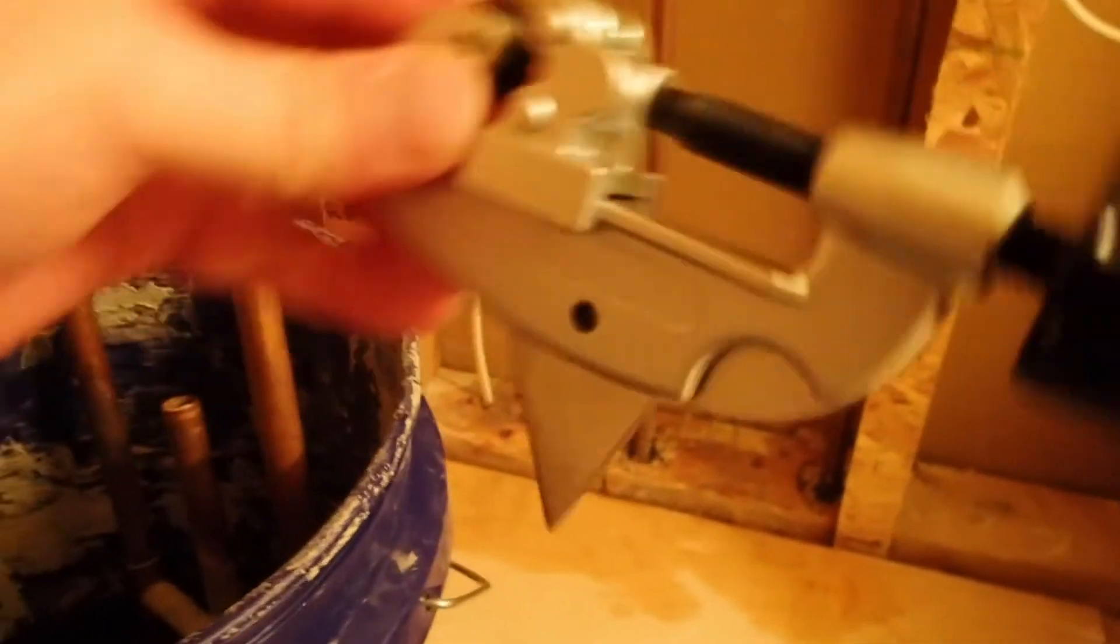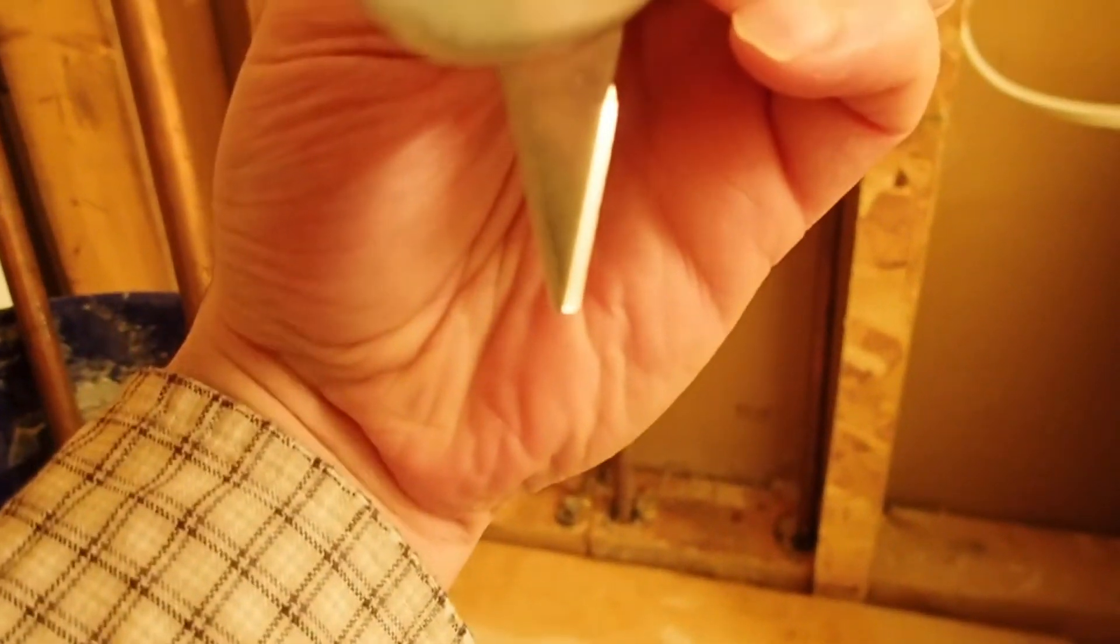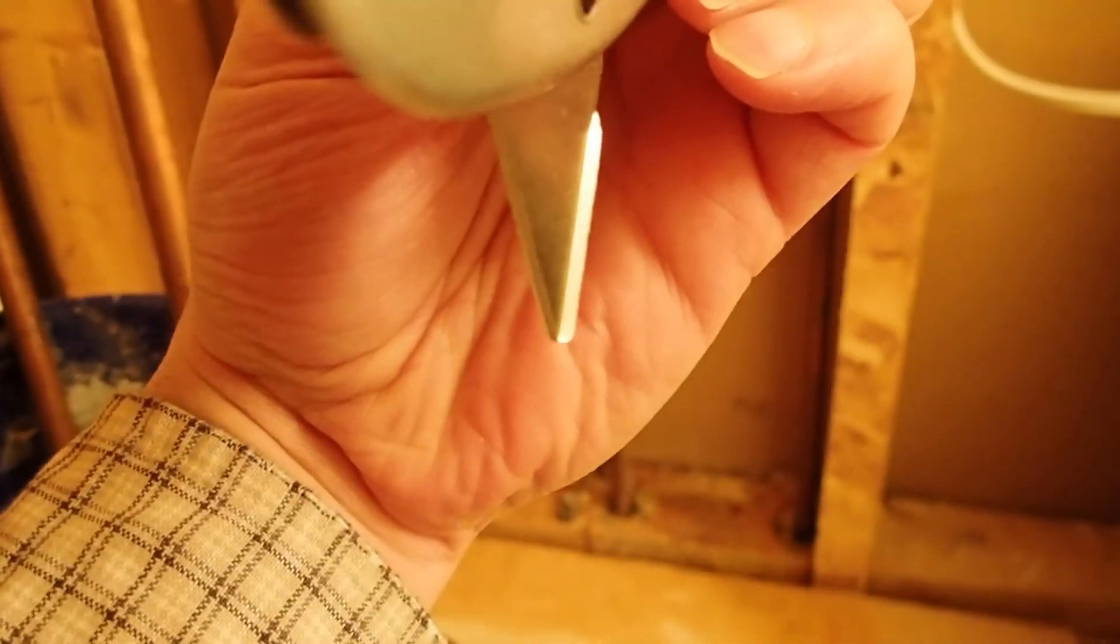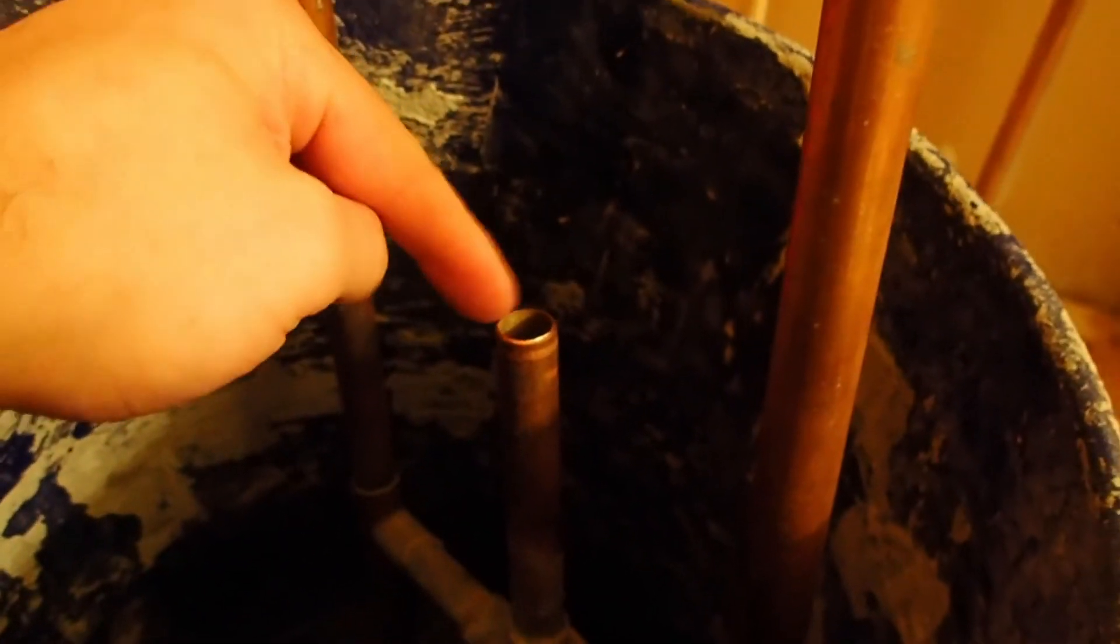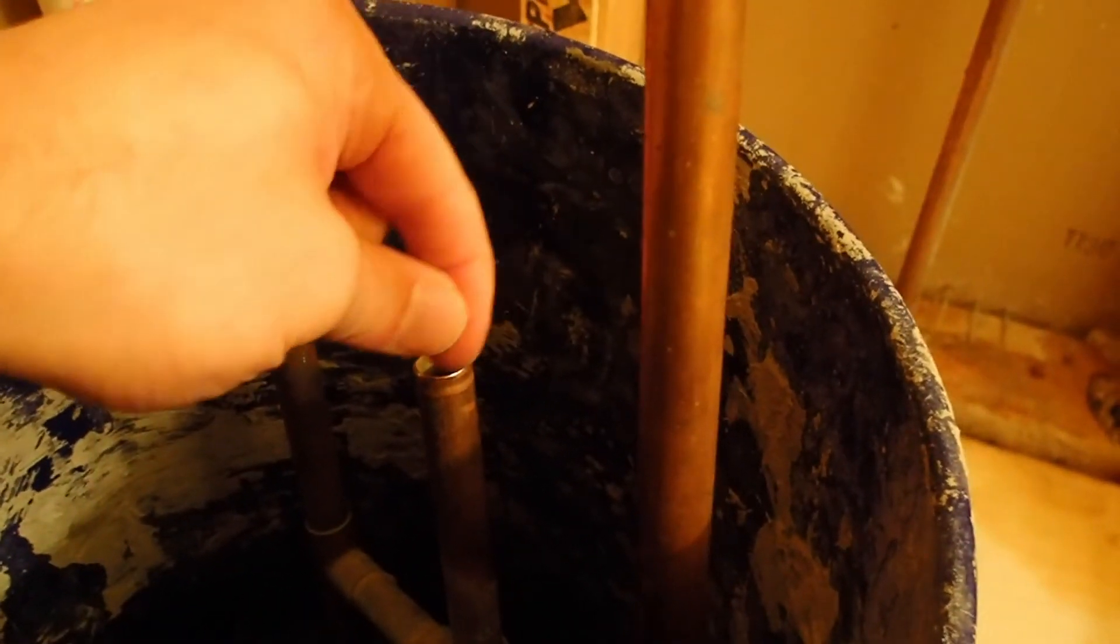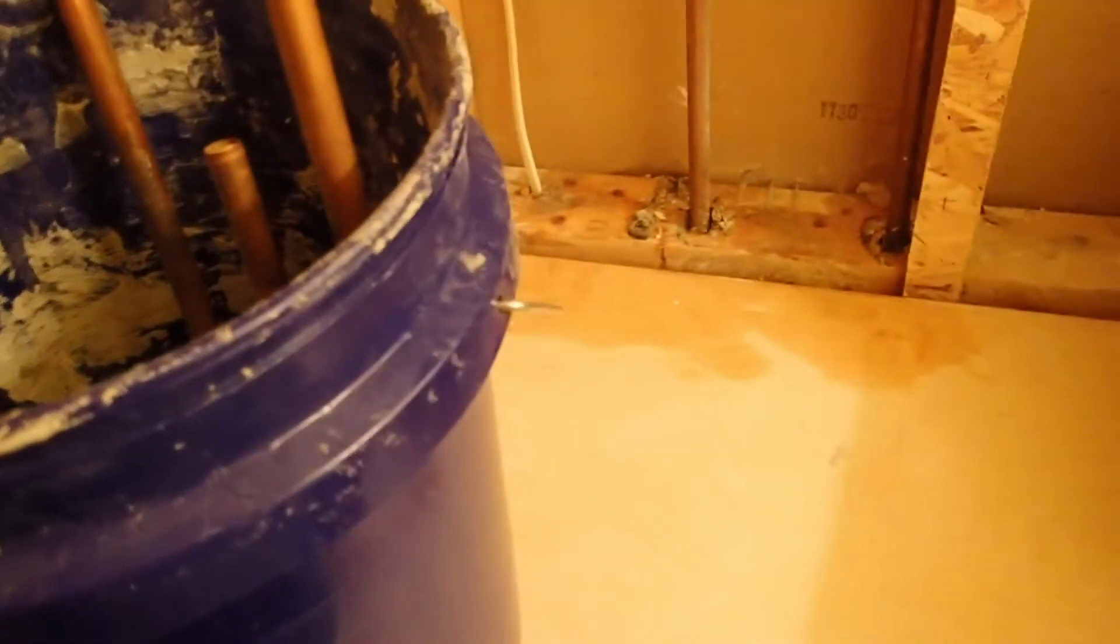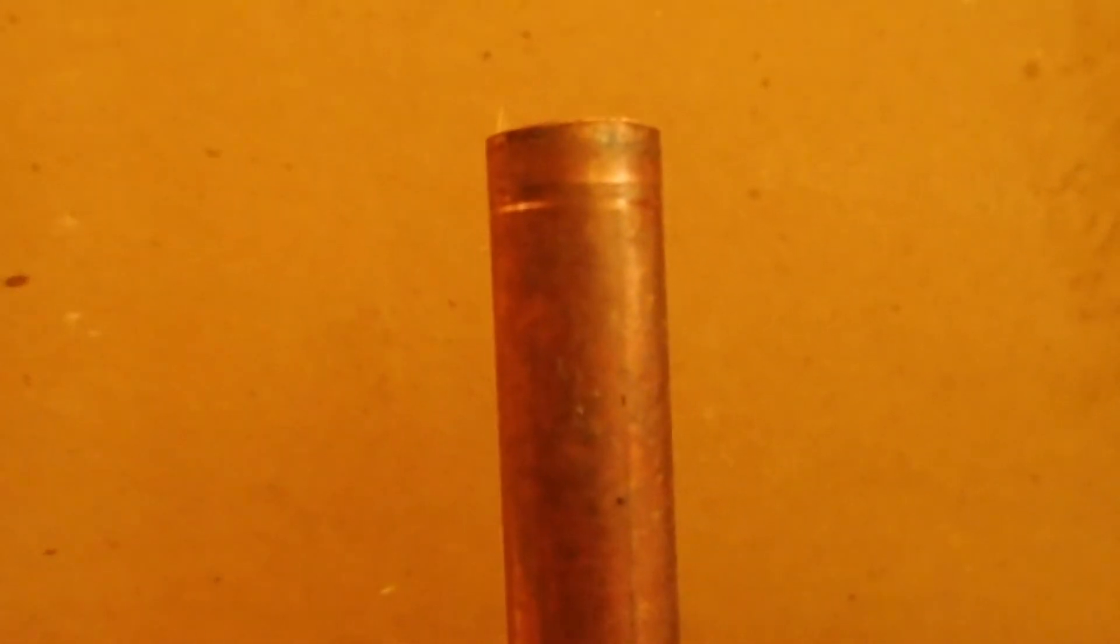What this will do is you put this in the pipe and you crank it. It's got a little edge there that goes inside the pipe and will take off any fine shavings on the inside. You want your pipe as clean as possible. Once you get your pipe cut, you're going to need to solder it.